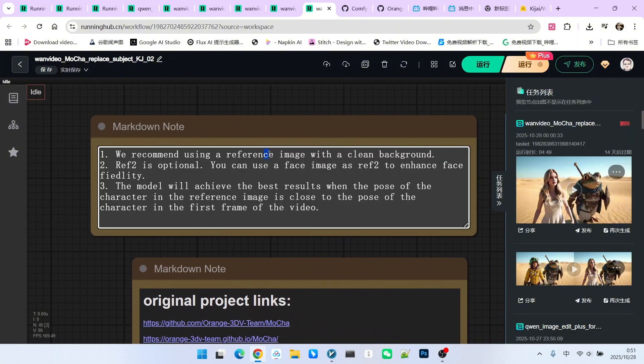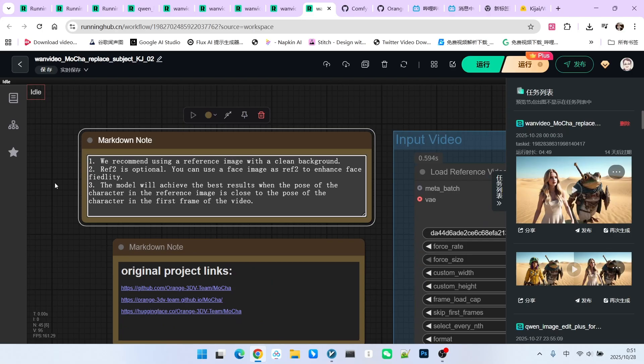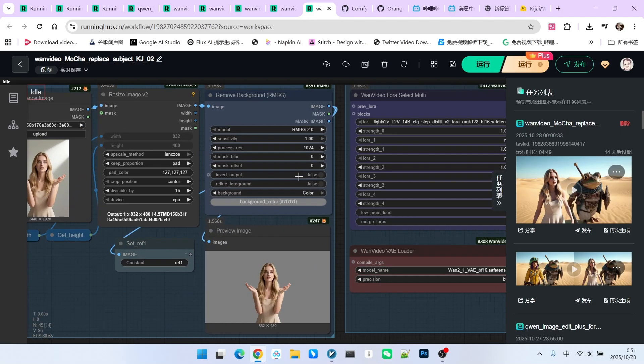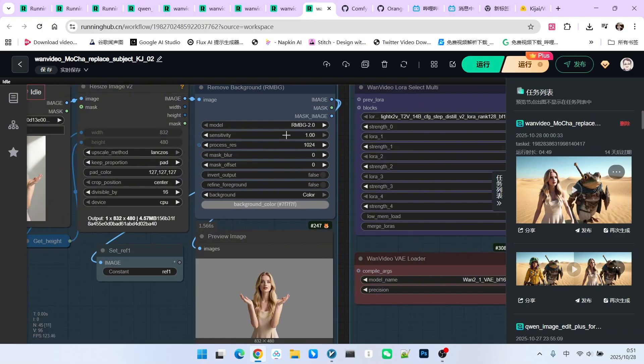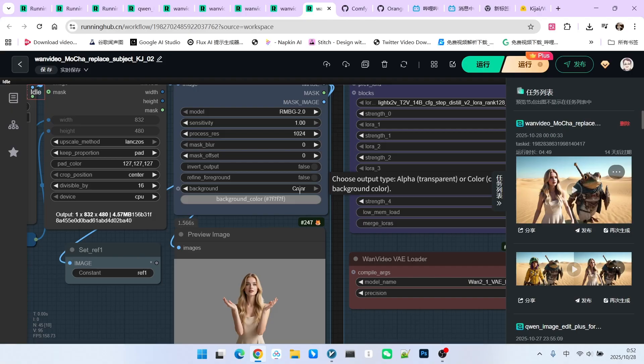When using the reference image, it was mentioned that the image should preferably have a clean background. Therefore, we used the remove background function here and filled it with a neutral gray. Therefore, at the background node, everyone must select color. Do not choose alpha.